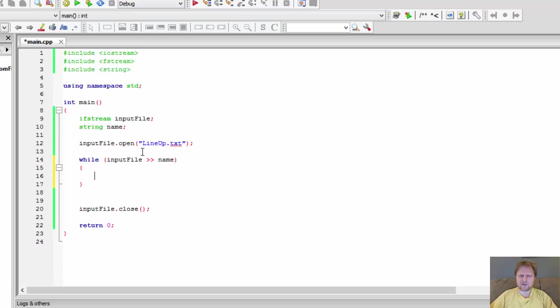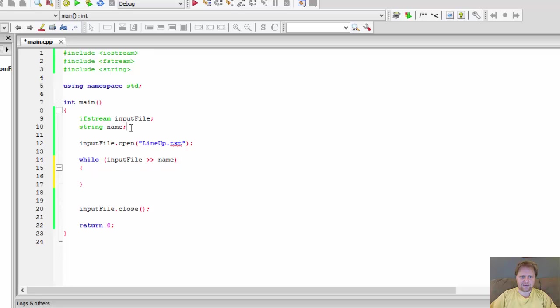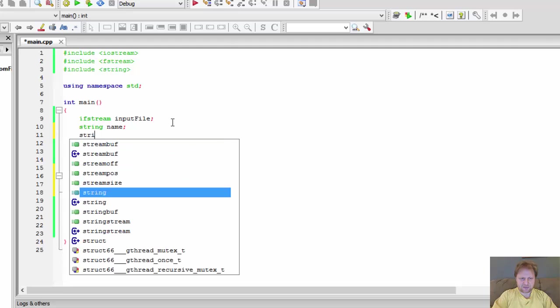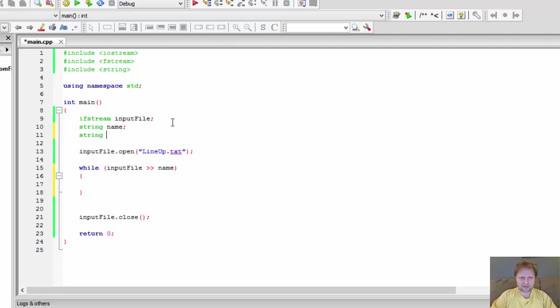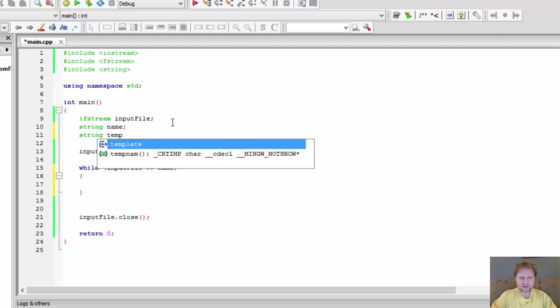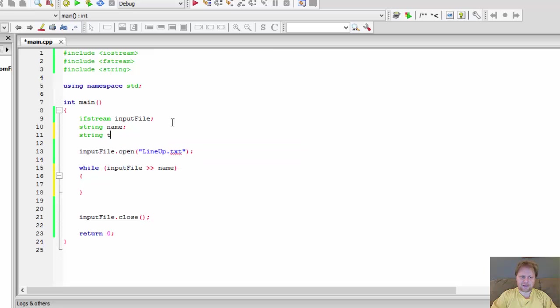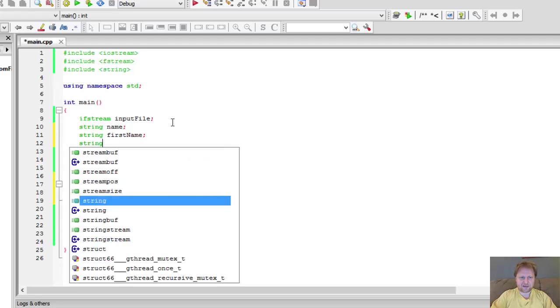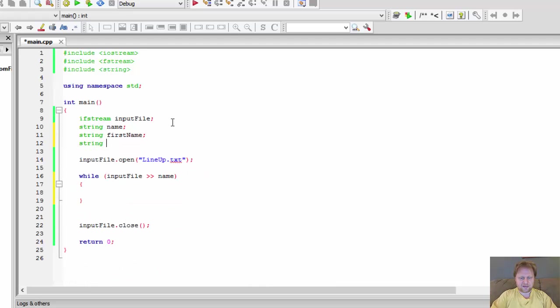we need to store the very first name in that file because that will be the one we will start comparing every other name with. So I will create another variable called, another string variable called temporary, no, actually not temporary, but first name.